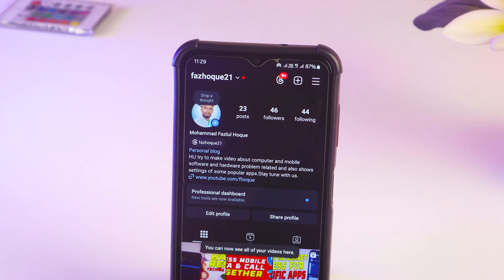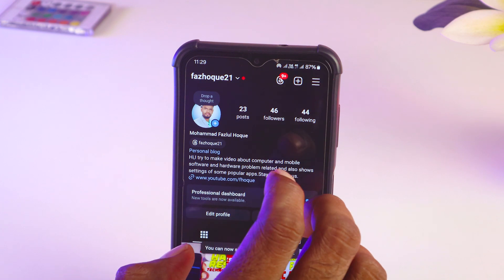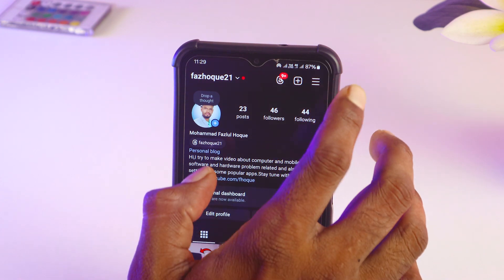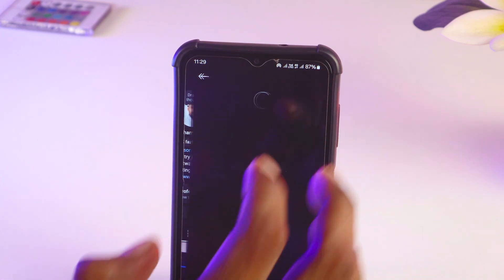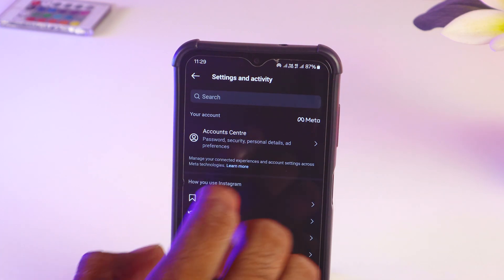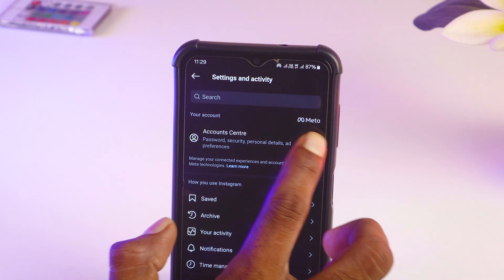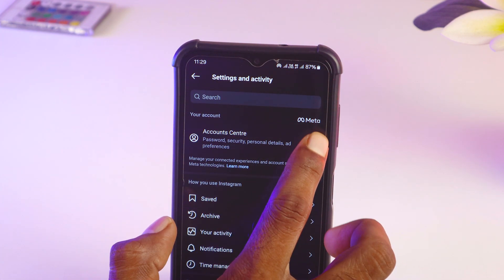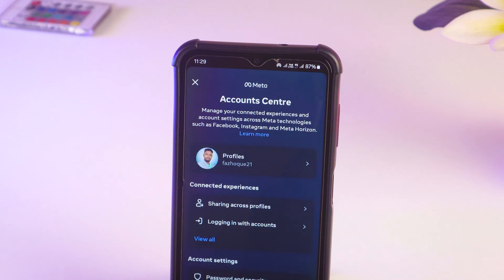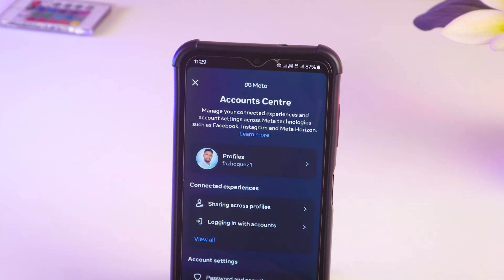After going on here, you have to tap on the triple straight line at the top right corner. Then you have to tap on Account Center — just tap on the forward sign on Account Center. Now you have to tap on Personal Details.